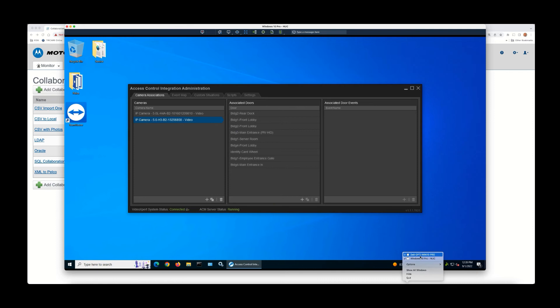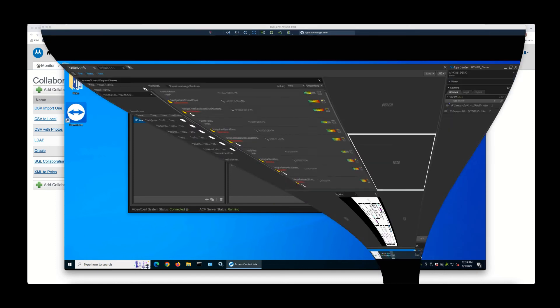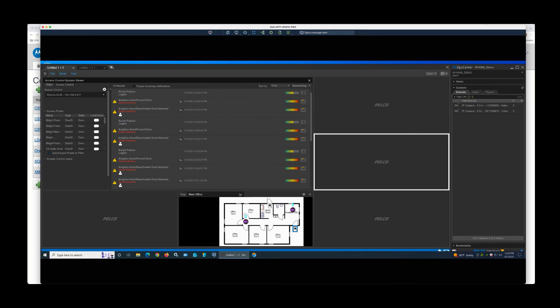The next step would be to go over to where you have Video Expert running. And in this case, you'll have a little bit more configuration to do using VX Toolbox. But once it's complete, you'll have a completely integrated solution.